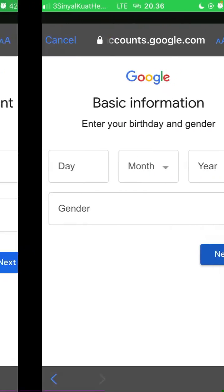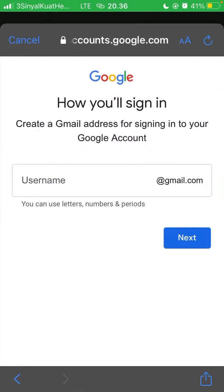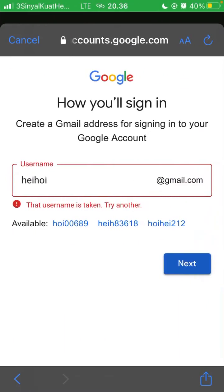Click next, enter your birthday and gender, then click next. You can create a Gmail address in this section and click next. If the Gmail address you created is taken, you can try another.